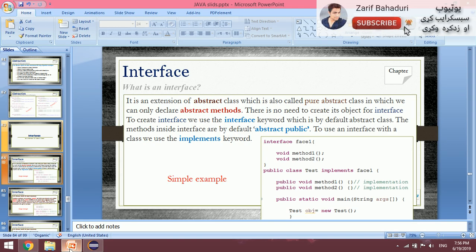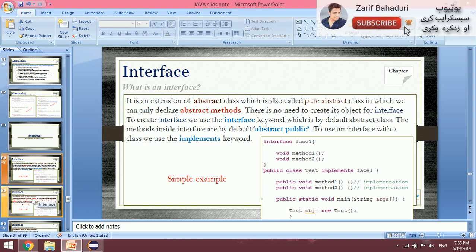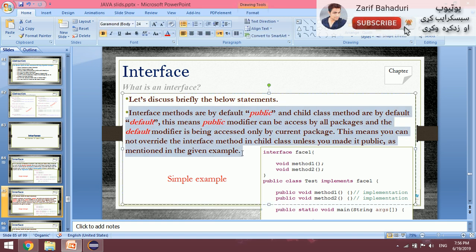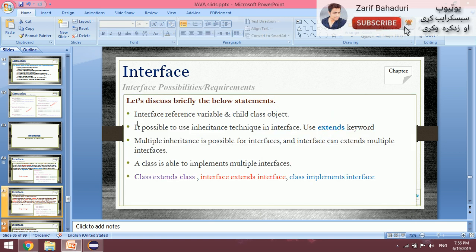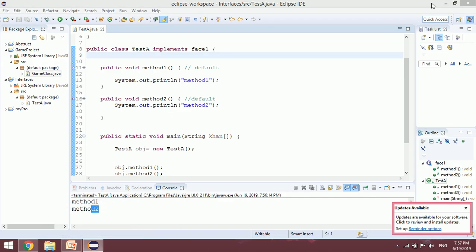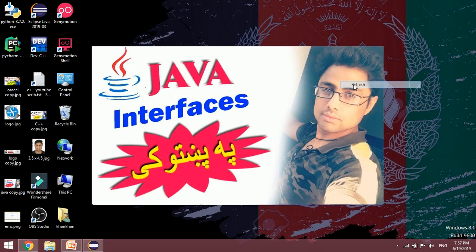Let's discuss briefly the statements shown in the slides. We already know that interface methods are by default public. Another important statement: any interface reference variable can hold a child class object — we will cover this in a new video. Please subscribe to the YouTube channel. In the next video we will cover more on interfaces.